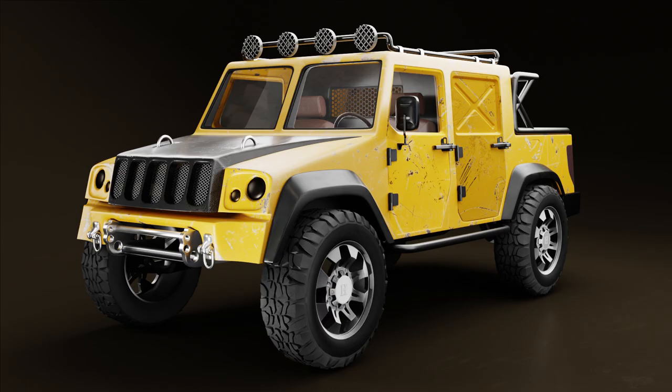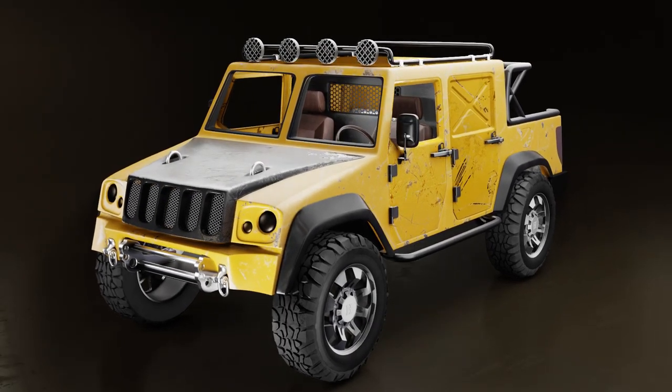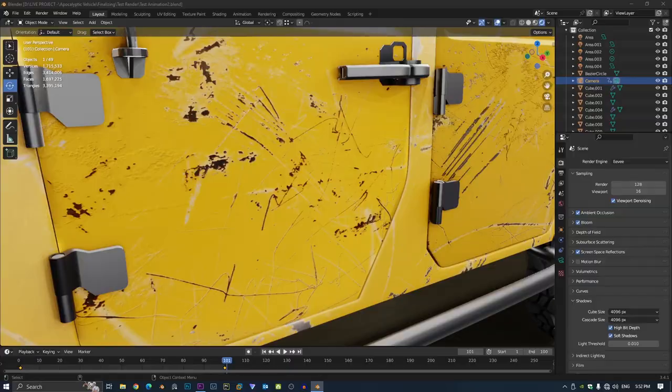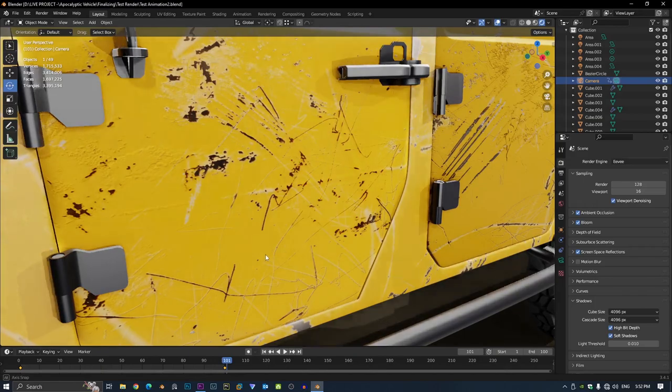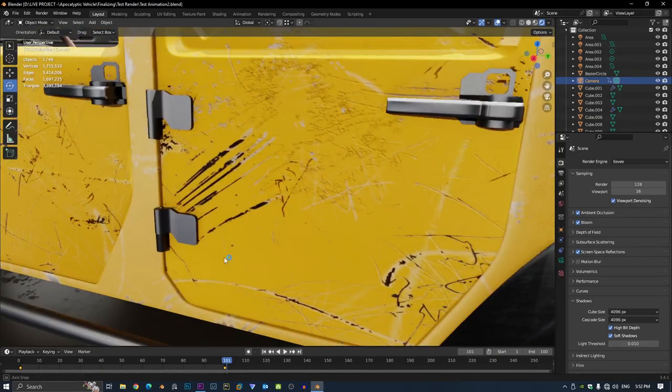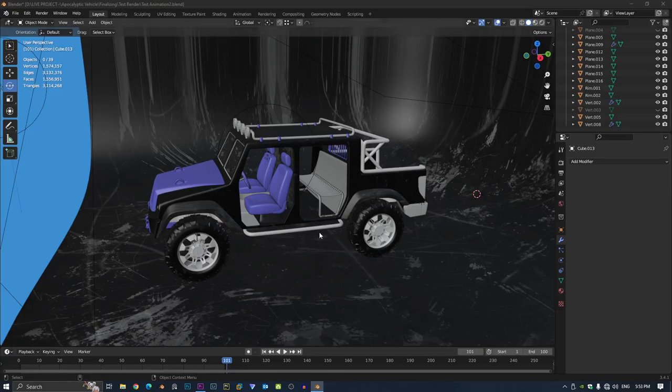I made this with Blender and I worked really hard on it. Look at all this dirt and rust on this truck. It looks like it survived a zombie apocalypse.